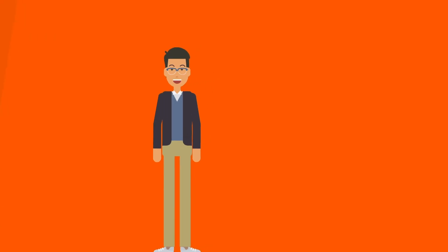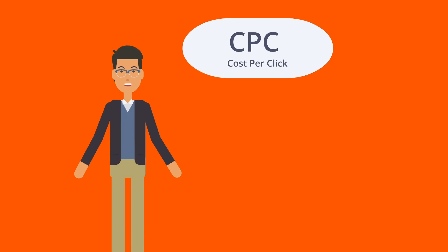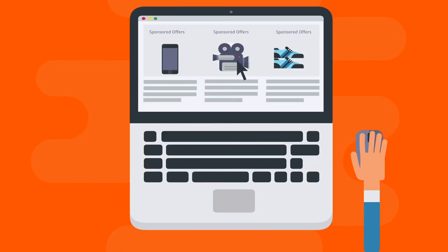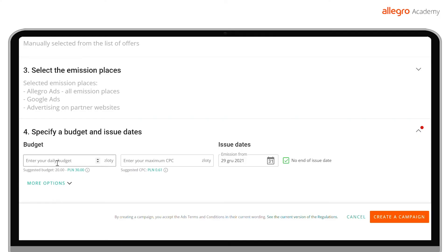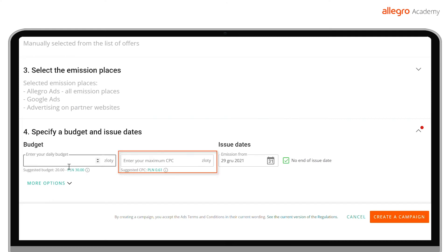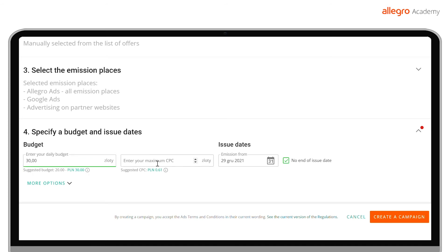Sponsored Offers work on the CPC basis, that is, cost per click. This means that you are charged per click on your ad. When you create a campaign, you decide on the maximum CPC rate and the total daily budget. Later, you can check the actual CPC rate by going to Campaign Statistics. The CPC rate affects where and how often your ad will appear.